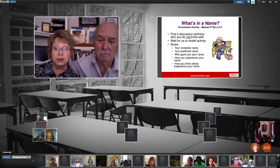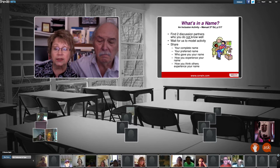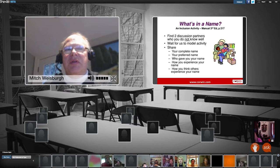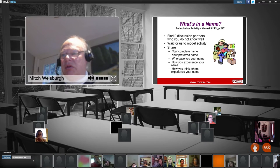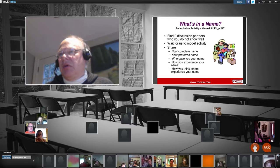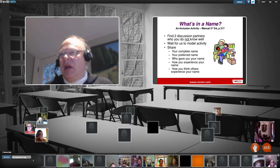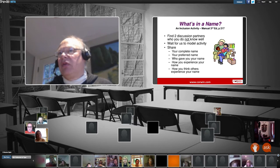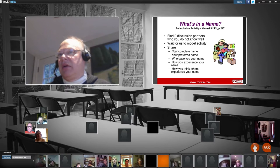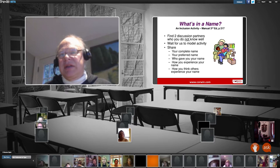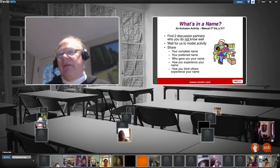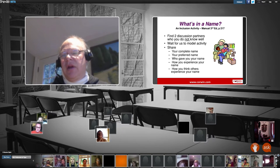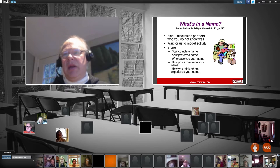Mitch can you suggest ways that folks can connect with each other and share their name stories for about four or five minutes? Sure — your name is an important part of each of our culture and who we are. If you have a webcam and a microphone, click on the avatar of another person and share: what's your complete name, what do you prefer to be called, who gave you your name, how do you experience your name, and how do you think others experience your name? It's about 6:52 on my computer, so at 6:55 we'll be coming back — you've got about three minutes. If you don't have a webcam, put that information into the IM and share it with the other people in your room.